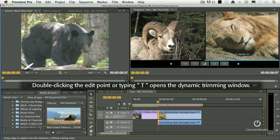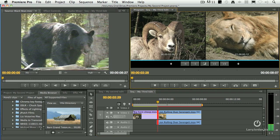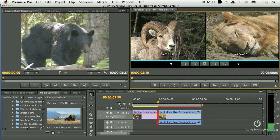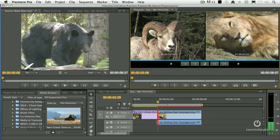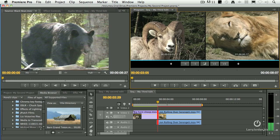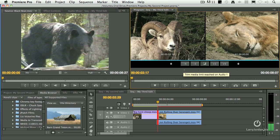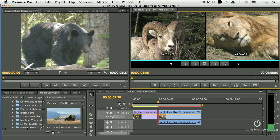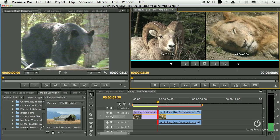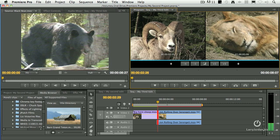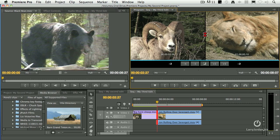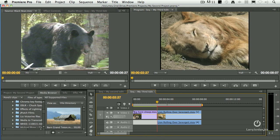By the way, the letter T also opens the same window. And if I drag on this center part right here, I can adjust both clips at the same time to figure out exactly where I want to have that transition occur — right before this sheep starts chewing its last lunch. To get back, just click down to the timeline. The dynamic trim window closes.